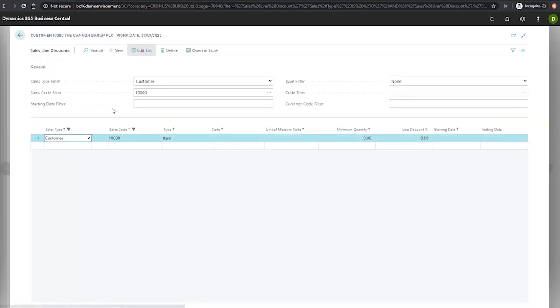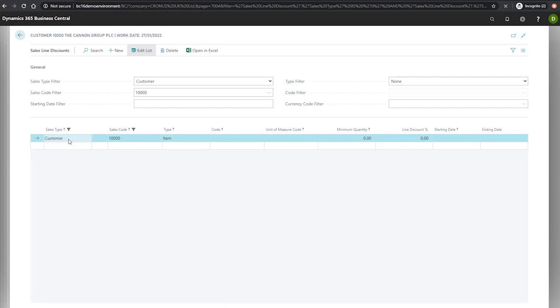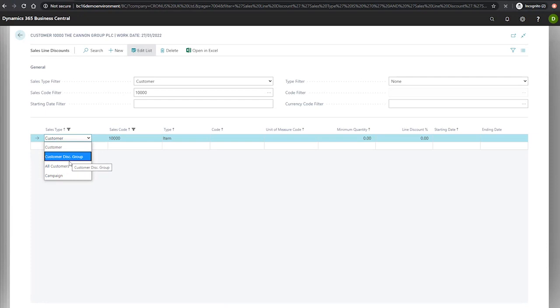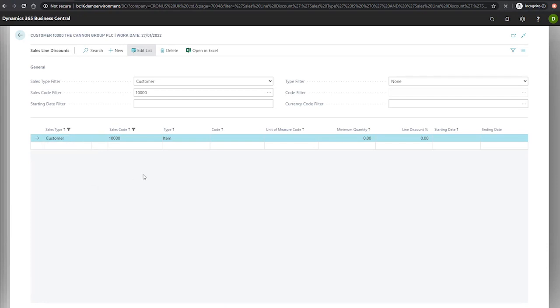You may notice the layout of this page is very similar to the sales prices page, and the functionality is quite similar too. On the line, we specify the customer that we intend to apply the discount to. However, from the sales type, we can apply this across customer discount groups, all customers, and campaigns. And we specify the item and the code.